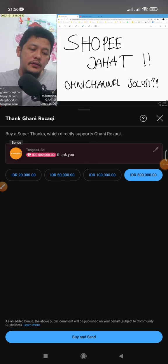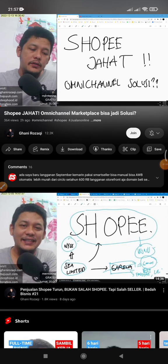That's it — this is a very simple tutorial. If you want to click Thanks on this video, please find the Thanks button below. Thank you for watching, bye!